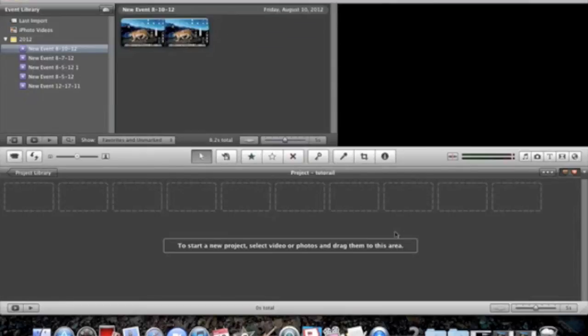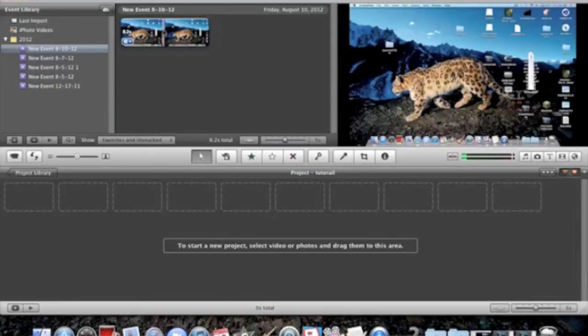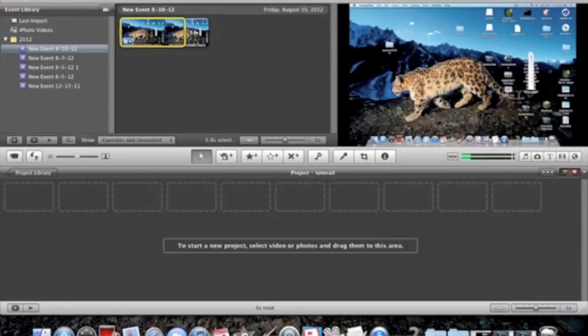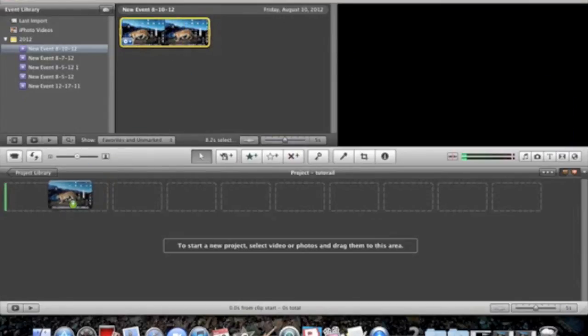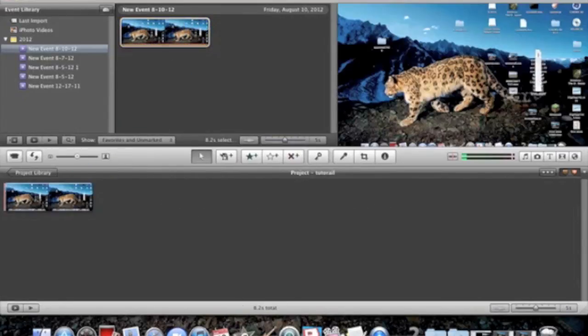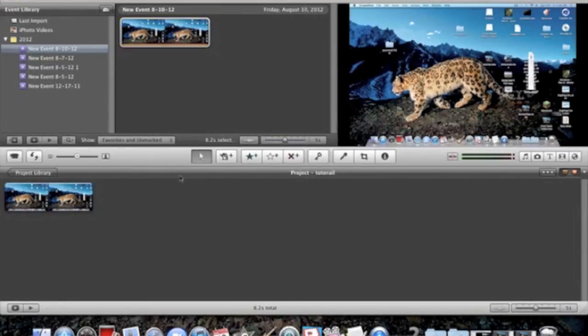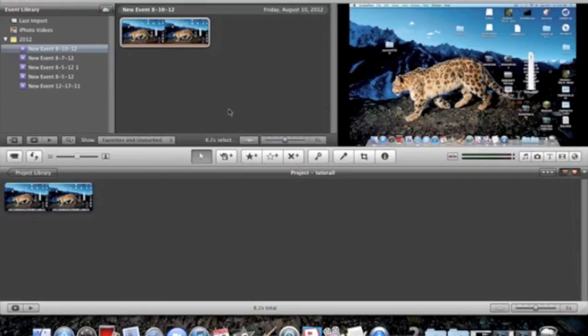Once it shows up, drag it down and create your whole video series or whatever you want.